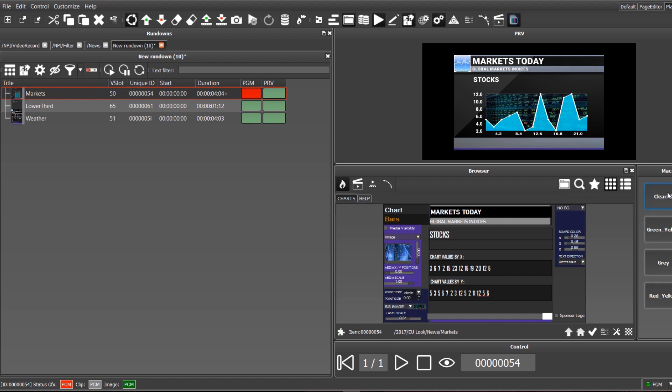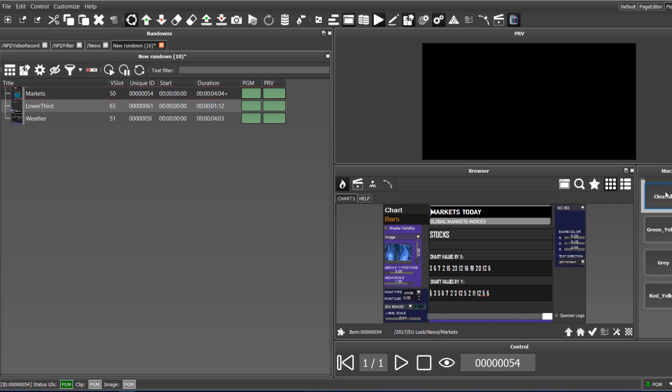The last part of playout is the macros panel. Each macro button triggers sets of commands greatly accelerating the operator's workflow. For example, the first macro can clear all the graphics with a single click.